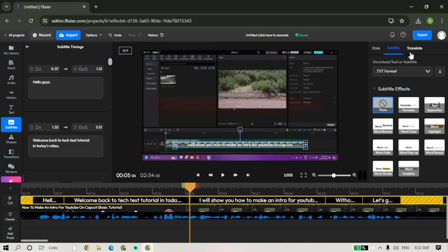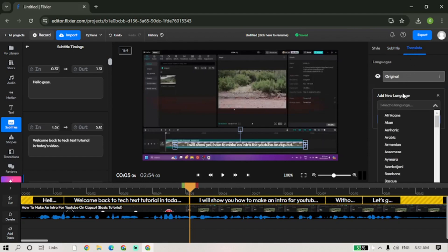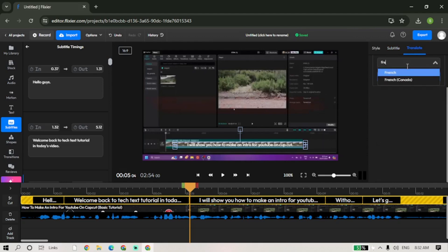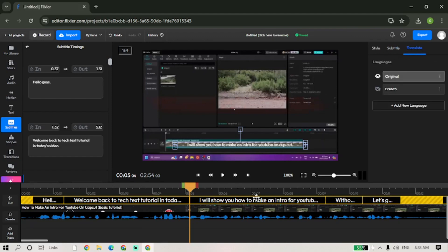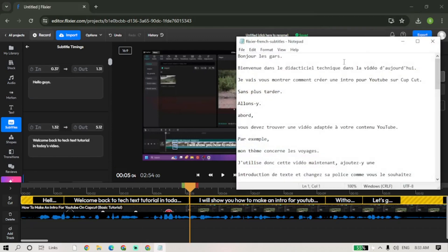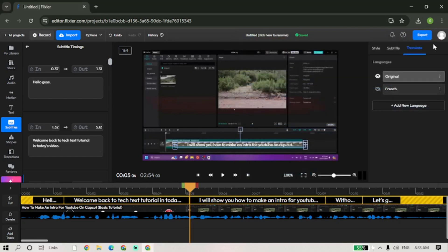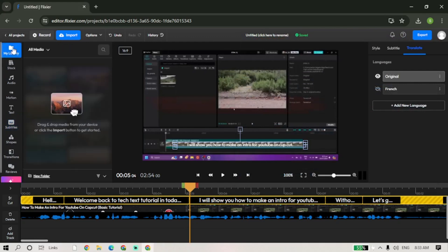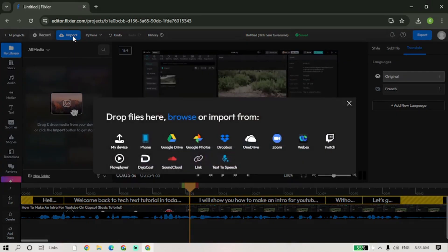select Translate. In the Add Language section, select the language you want your subtitles to be. Next, save the text file, open it and copy all text. Then select the Library, then Import, select Text to Speech, then paste the text